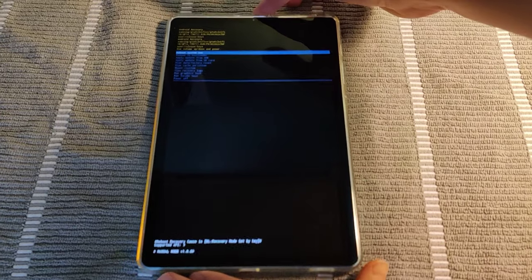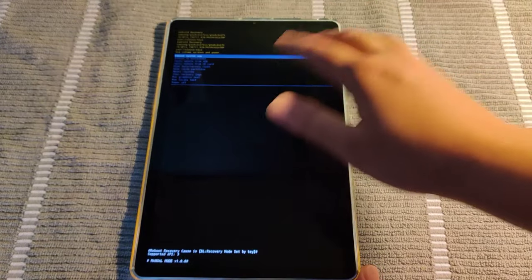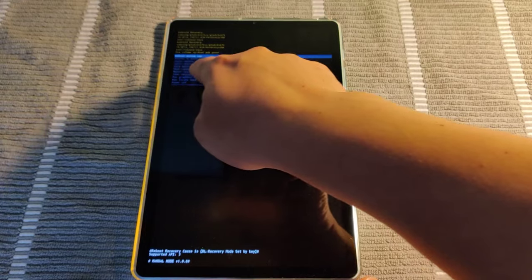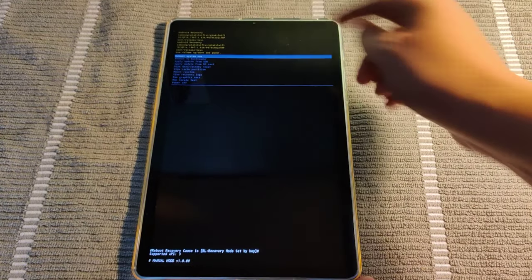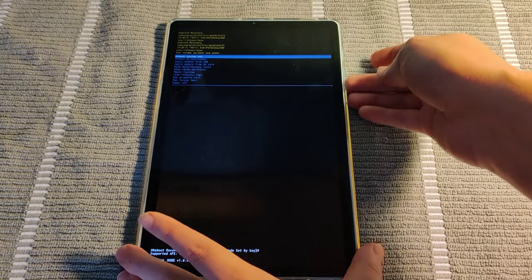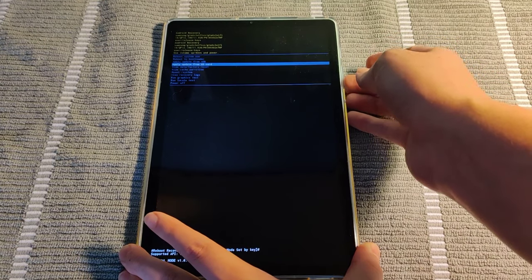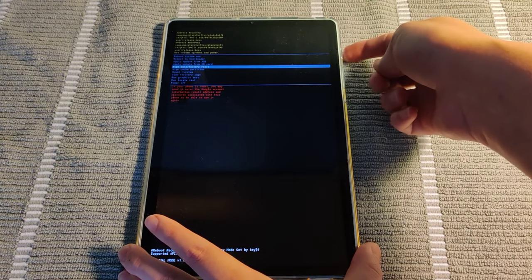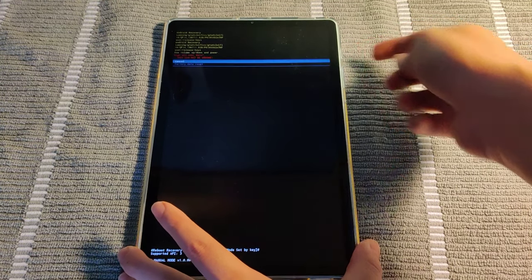So then it takes us to the Android recovery page and we have a number of different options here. One of them is wipe data slash factory reset. So you use the volume buttons on the side to go down to that option. And then you click the action button or the power button to select it.